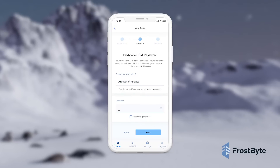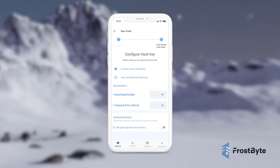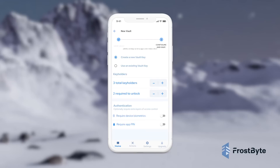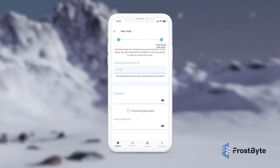Frostbite's unique vault key technology allows encrypted asset governance with programmability for multiple key holders and permissioned access for data decryption. This can ensure that for institutions, no single key can access data without permission or multi-signature verification from several authorized individuals.